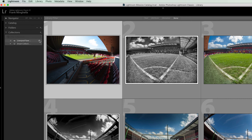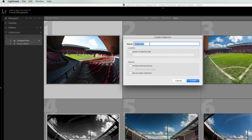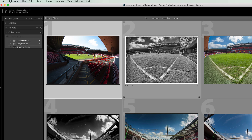Let's create a new collection — again, just click the plus icon, create a collection, and do the same thing. This one I'm going to call 'People Faves'. This time I won't set it as the target collection, and you'll see why as we move along. I'll hit Create, and jumping across to the left-hand panel I can see I have a new collection called 'People Faves', which also contains no photographs yet.